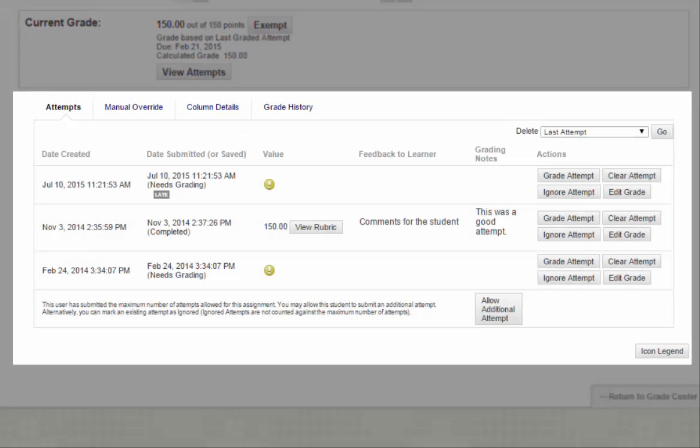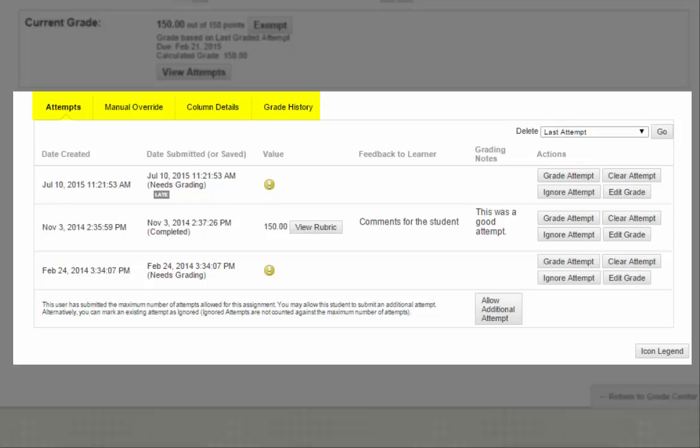This lower section has four tabs: Attempts, Manual Override, Column Details, and Grade History. In this video, we'll just be focusing on the Attempts section.